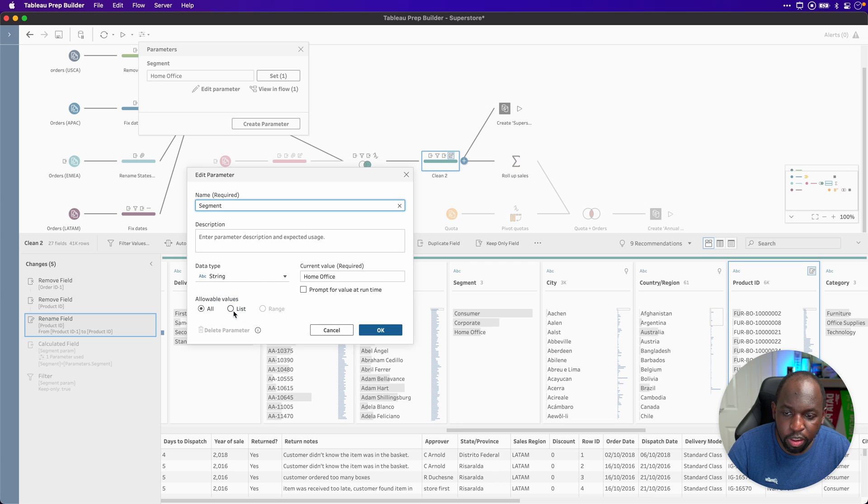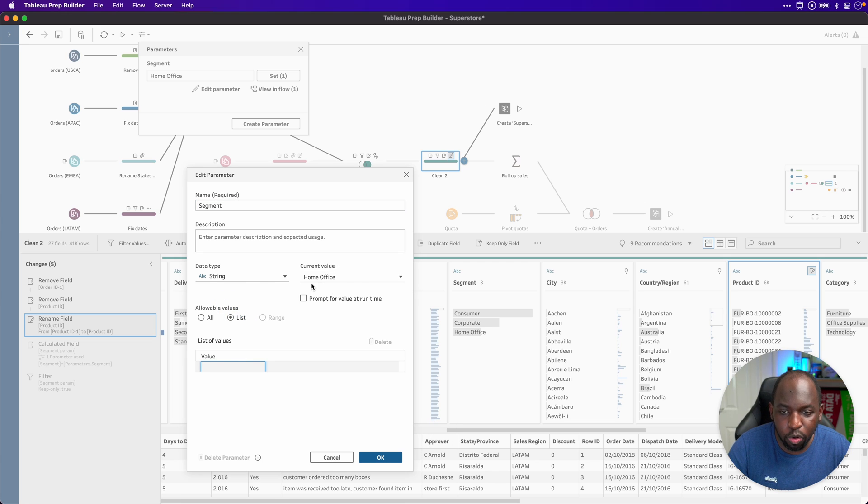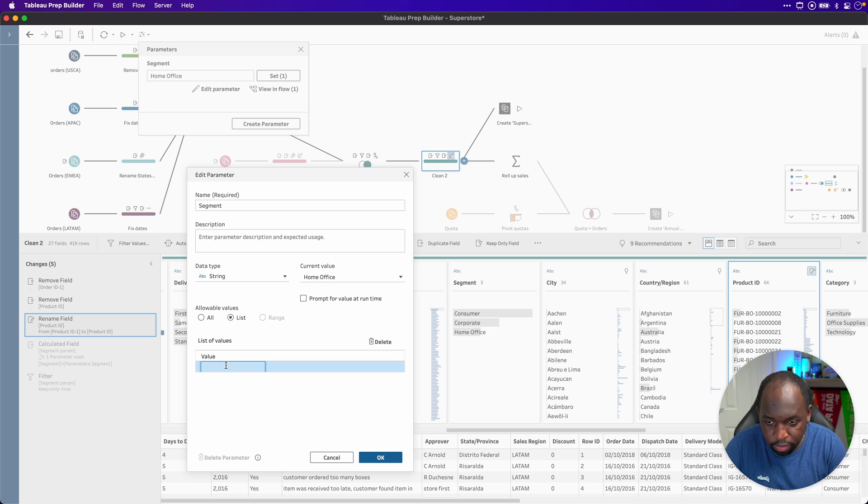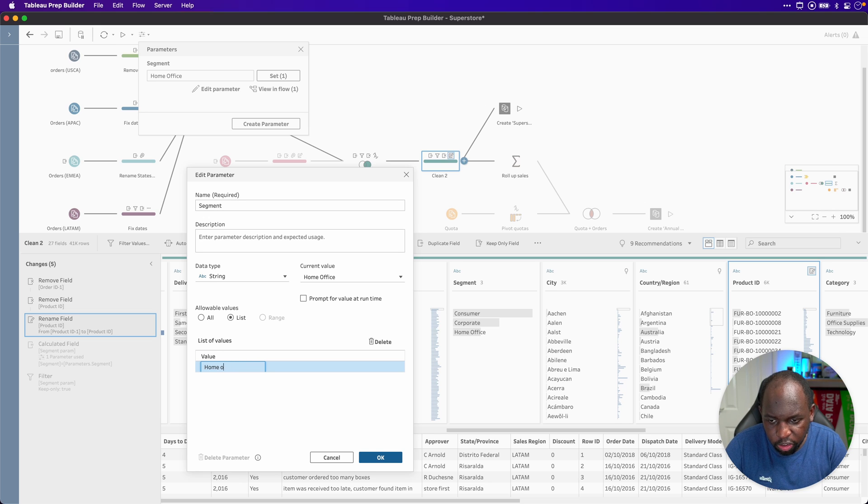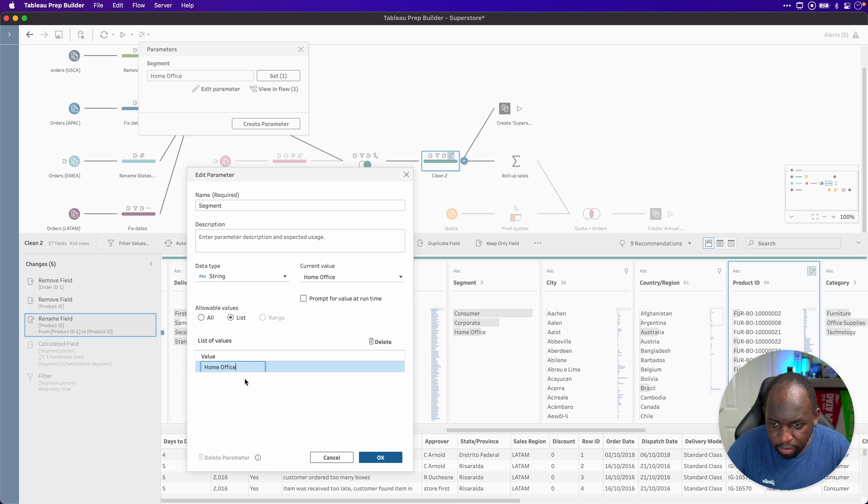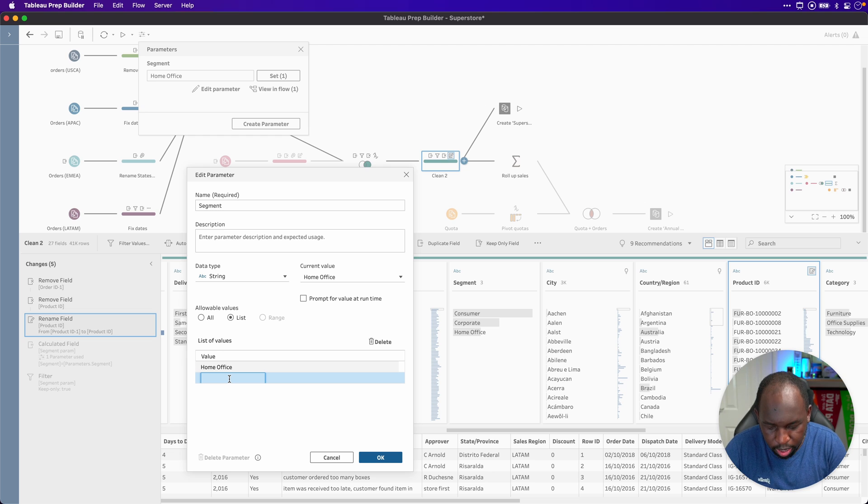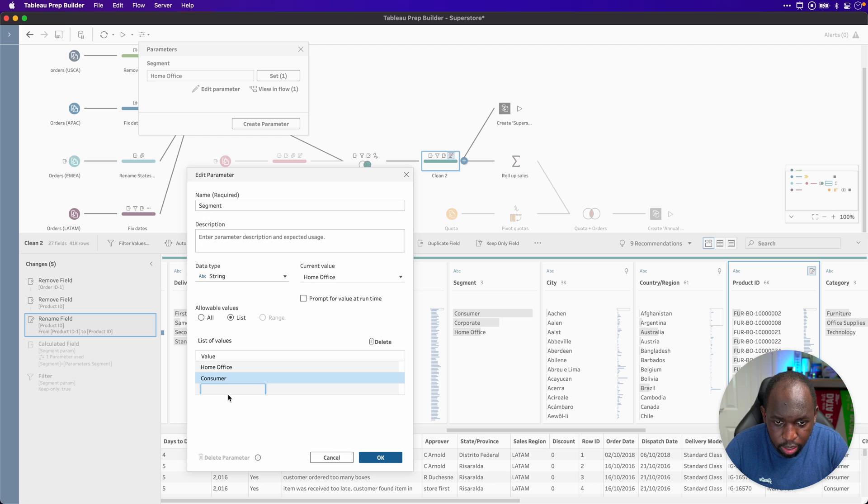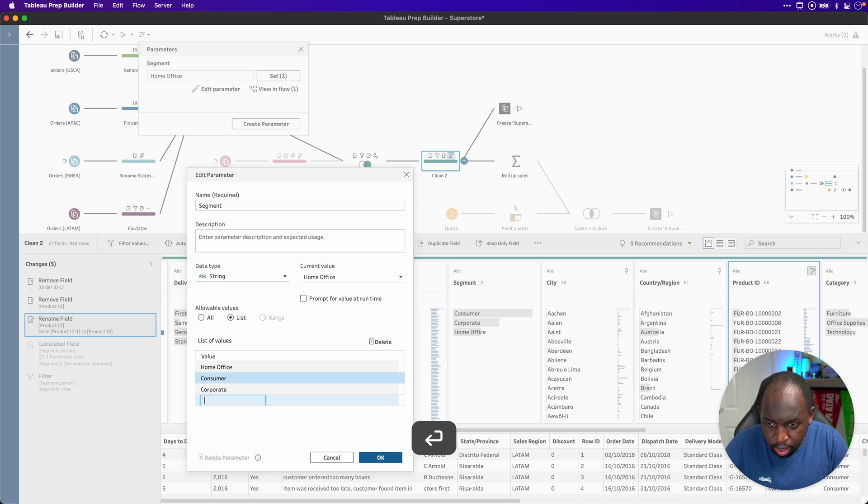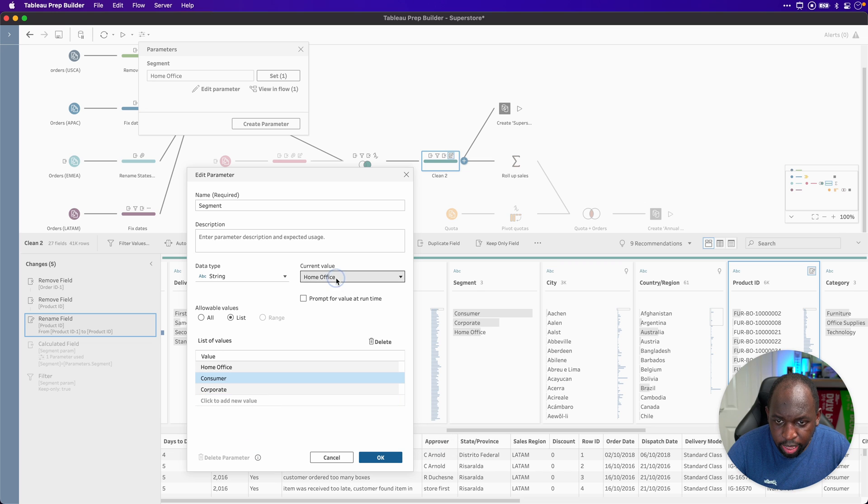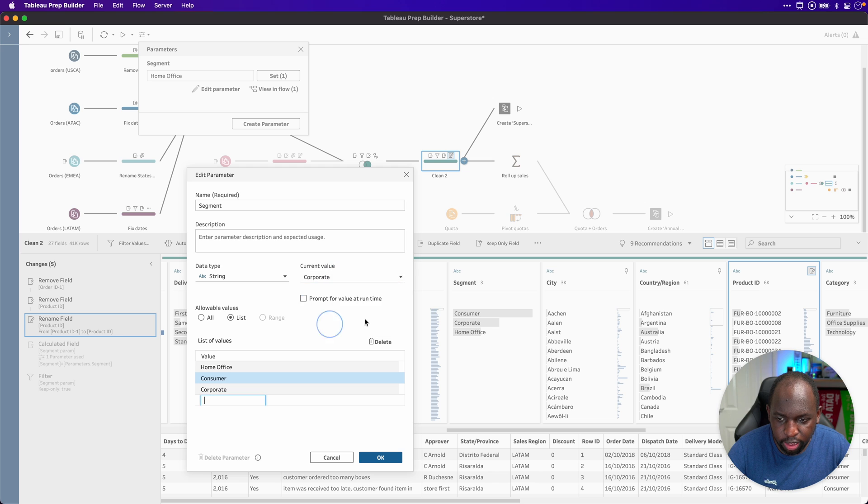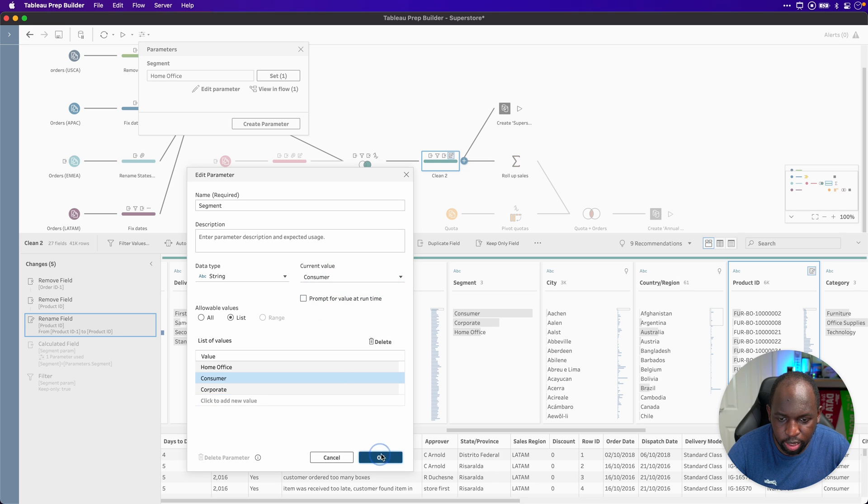So let's go ahead and make this a list. Now, of course, it says the current value is home office. Interestingly, that value doesn't pre-populate here. So I think we do have to type it in again. So let's do that. I would expect that to pre-populate if it's already one value, but all you have to do is click on the next line and then you can type the next one. So consumer. And then we're going to say corporate. And that's pretty much it. And then now when I go to my dropdown, you can see that it matches up and we can actually choose different things and that's going to work absolutely fine. So let's just set this to consumer. Click OK.